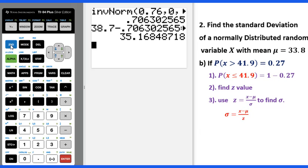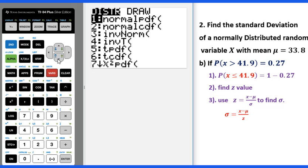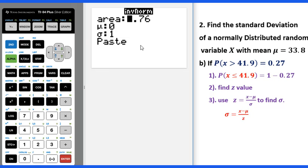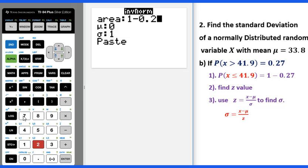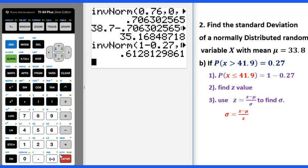Go to 2nd distribution, inverse norm. The area, which is the probability, is 1 minus 0.27. Since this is a standard normal distribution, z distribution, the mean is 0 and sigma is 1. This will be the z value, so we plug into the formula to get the standard deviation.